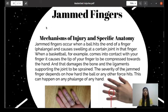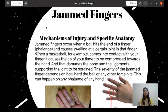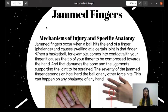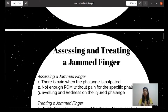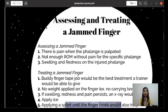Next is jammed finger. A jammed finger occurs when a ball hits the end of the finger phalanges and causes swelling at a certain joint in that finger. When a basketball player comes into direct contact with a finger, it causes the tip of the finger to be compressed toward the hand, damaging the bone and ligament supporting the joint. The severity of jammed fingers depends on how hard the ball or other force hits the finger. Assessment includes: pain when the phalanges are palpated, not enough range of motion without pain for the specific phalanx, and swelling and redness on the injured phalanges.